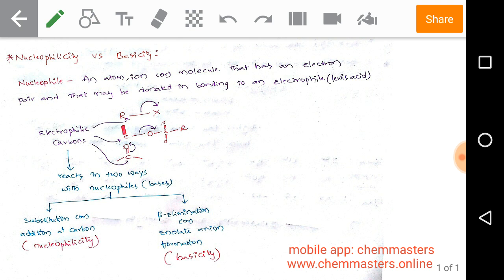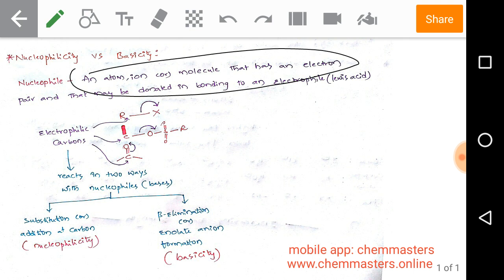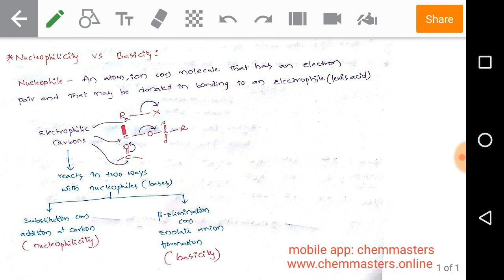What is a nucleophile? It is important to start from basics. A nucleophile is an atom, ion, or molecule that has an electron pair that may be donated in bonding to an electrophile. An electrophile is a Lewis acid — it can attract electrons towards it. An atom, ion, or molecule with a negative charge that can attack an electrophile can also be considered a nucleophile.